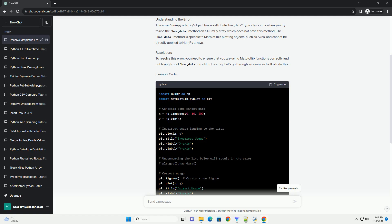Resolution. To resolve this error, you need to ensure that you are using matplotlib functions correctly and not trying to call has_data on a numpy array. Let's go through an example to illustrate this.